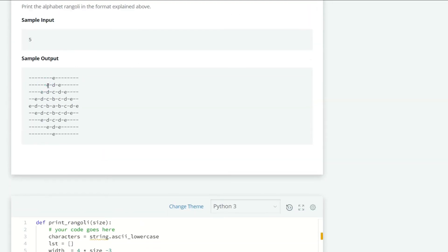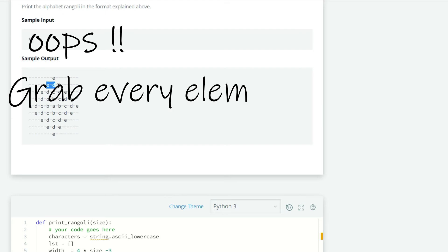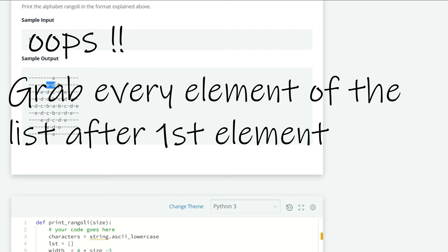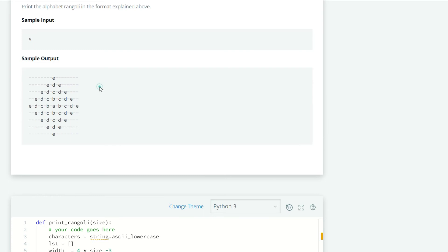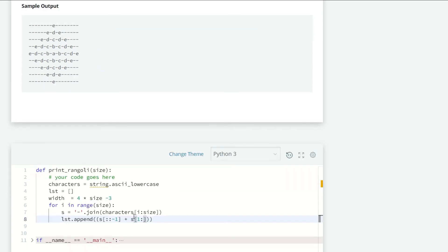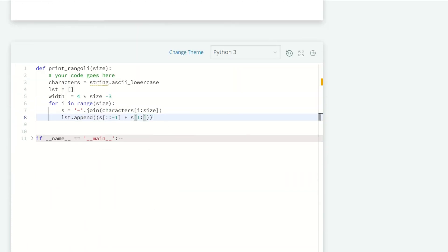I am reversing that string to EDCBA and I want to grab the elements after the first, so it will give me DCBA. I'm doing that here. Now I want to center it using the dot center method